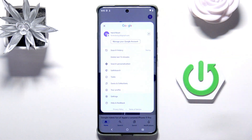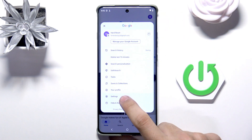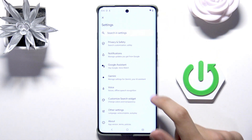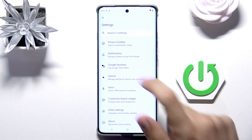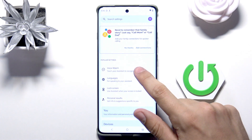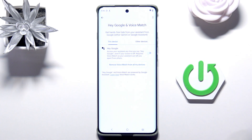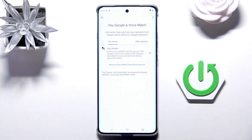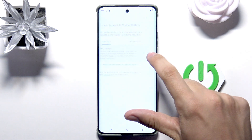Click on your profile icon, then go to Settings. Now click on Google Assistant, then Voice Match, and there it is — Hey Google. Now we just click on it.